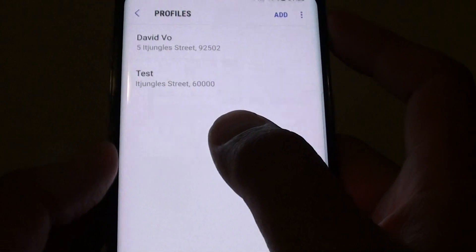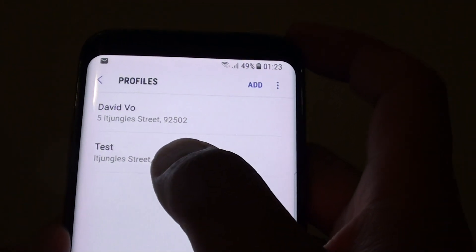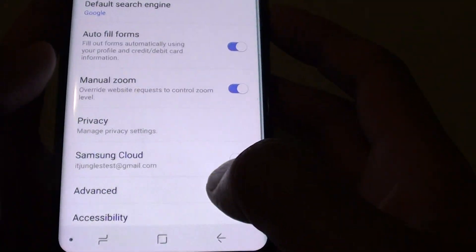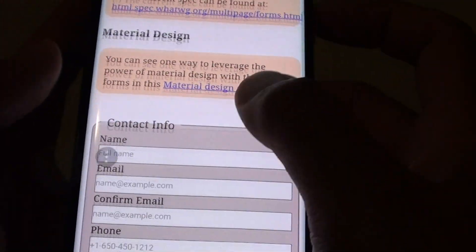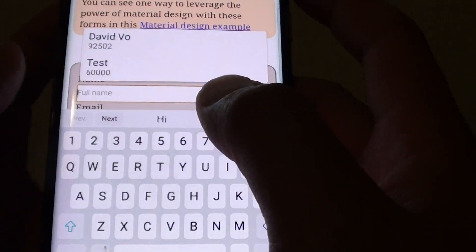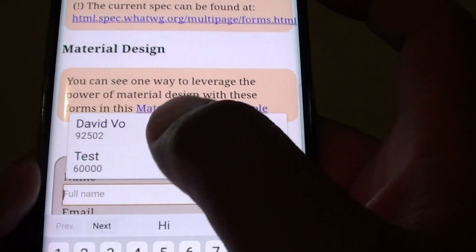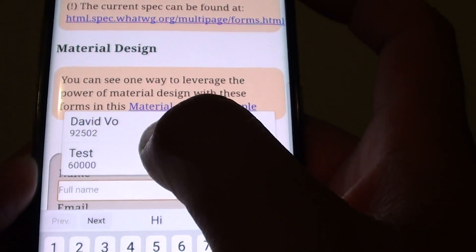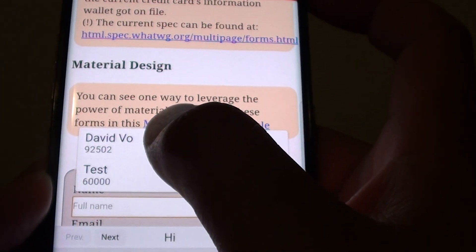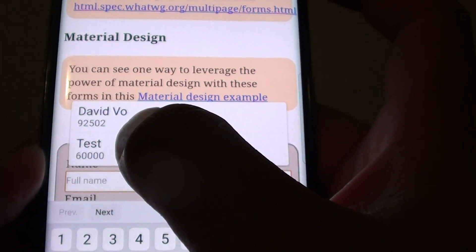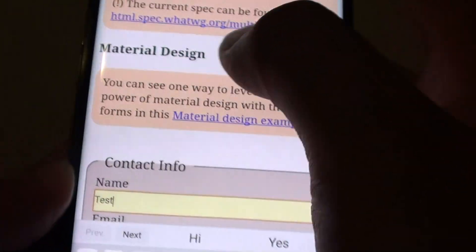So now we have created an auto fill form profile. If we go back to the web page, you can see that if I try to tap on the name field it comes up with different options that I can choose. I have created two different profiles and I can select one of them.